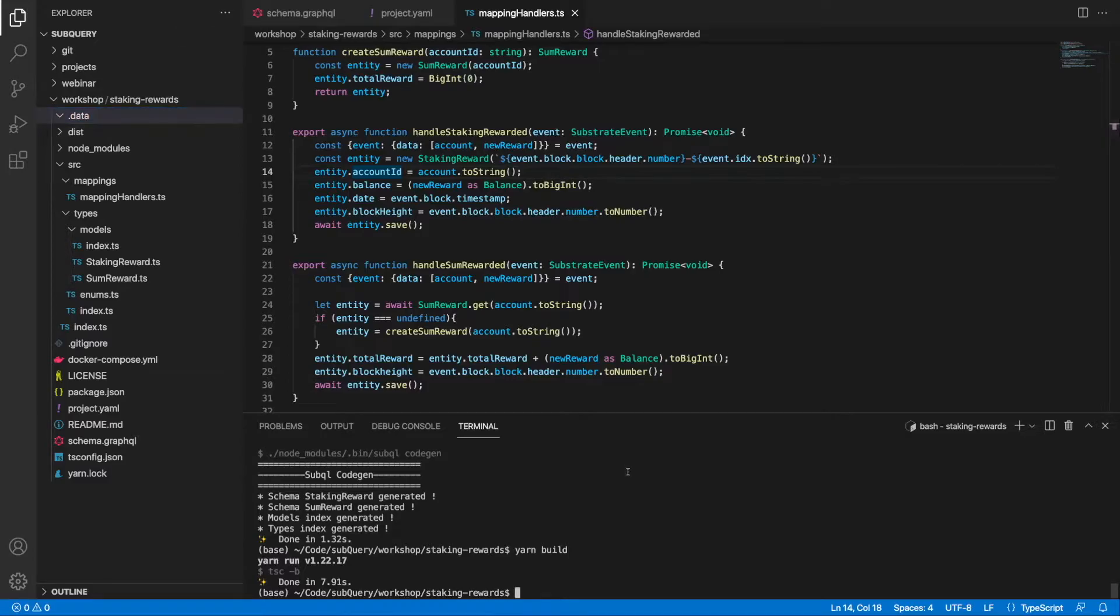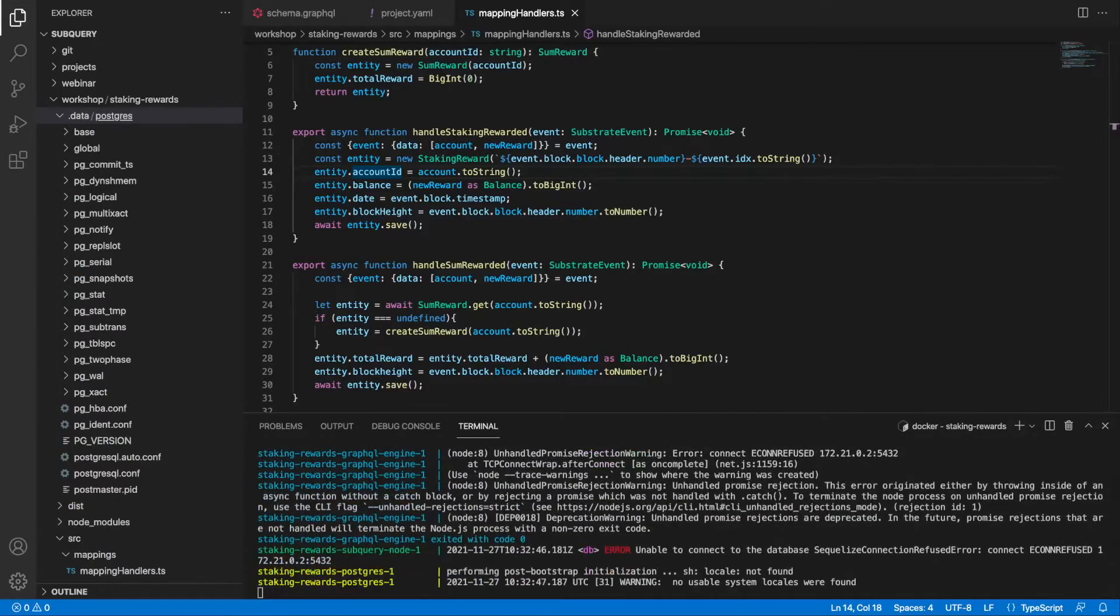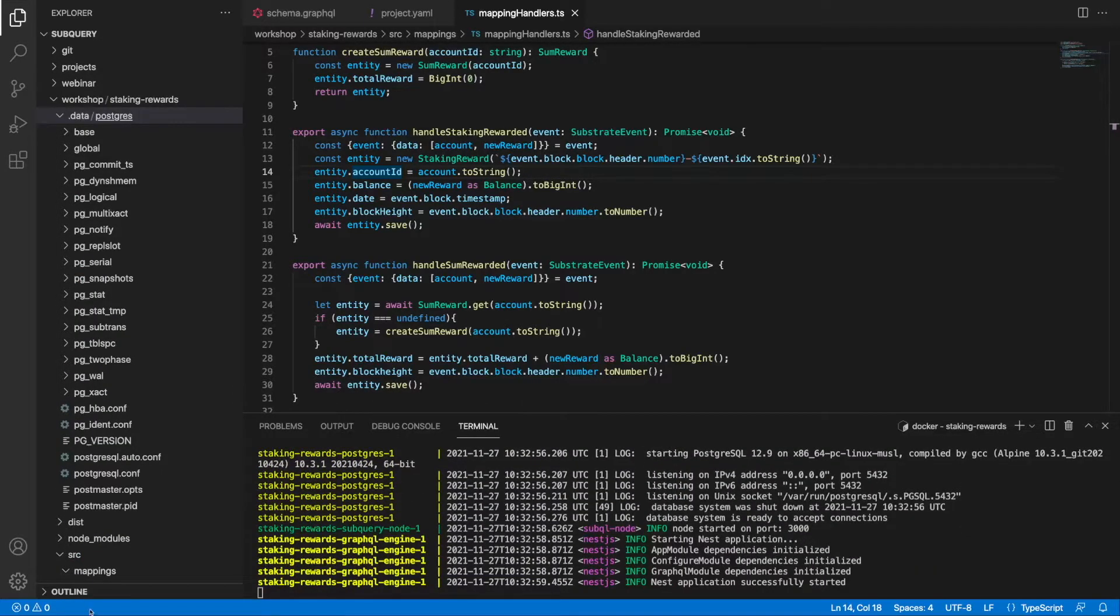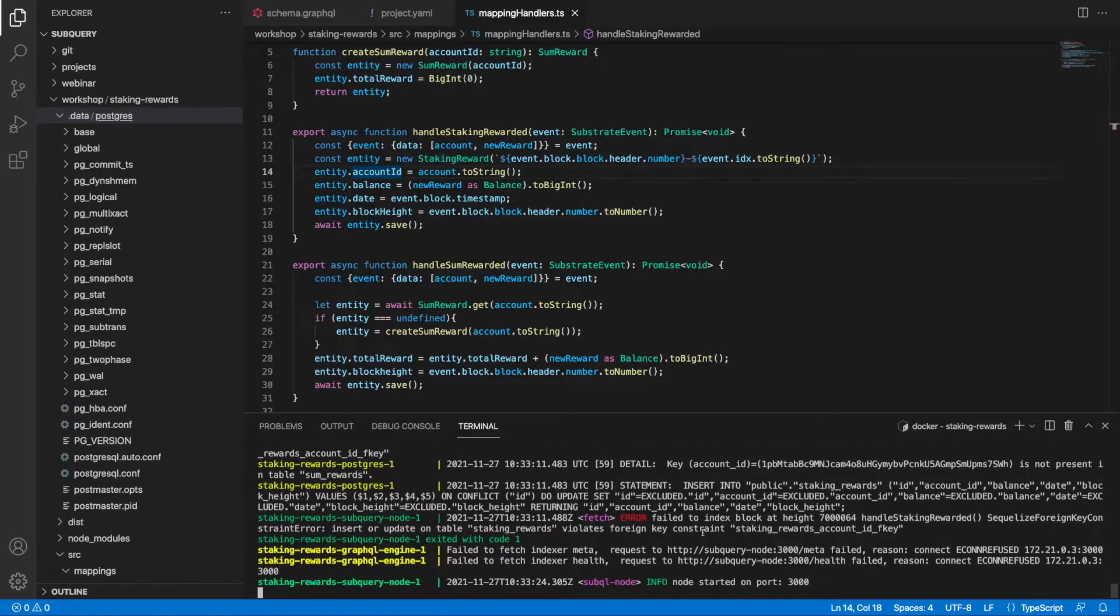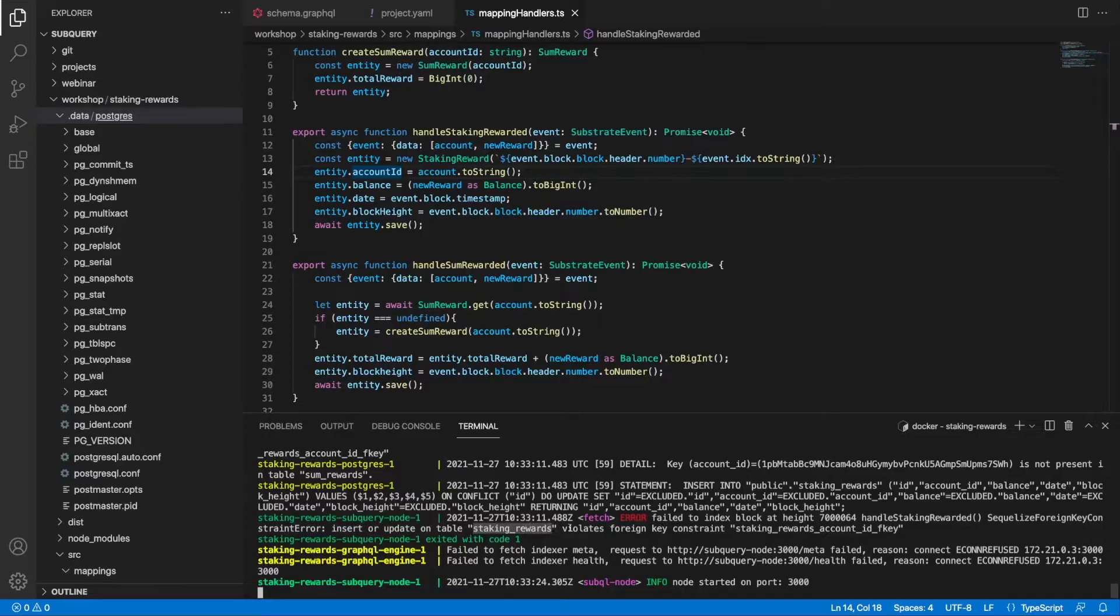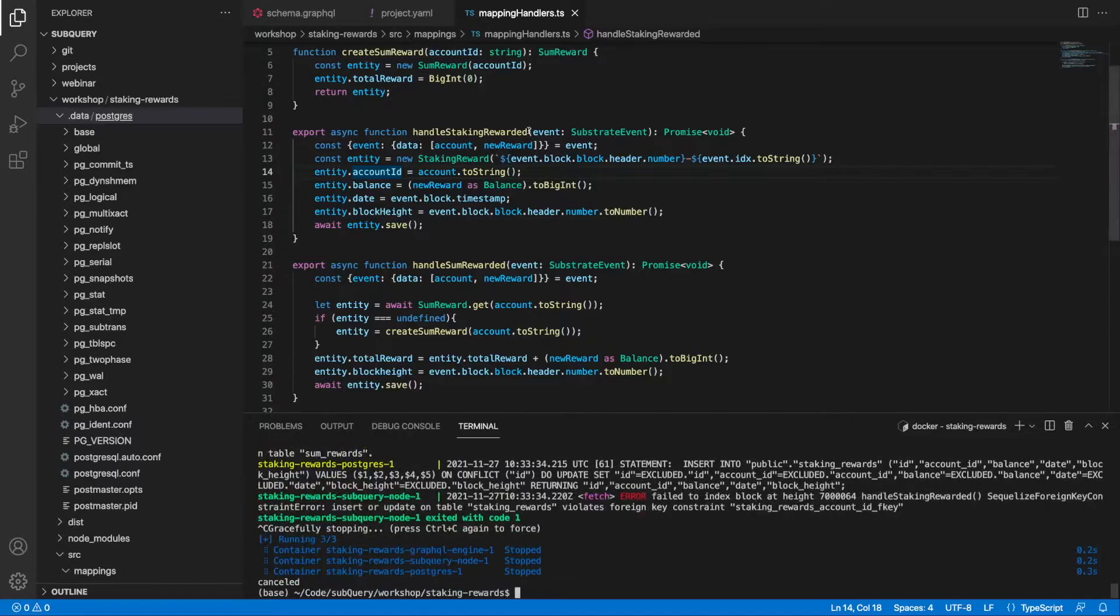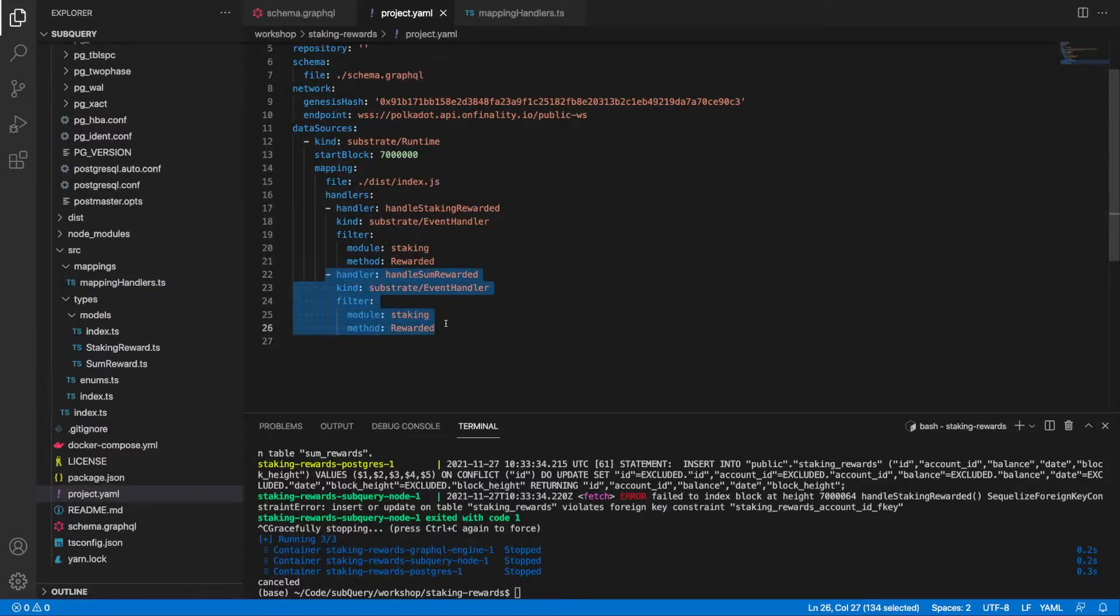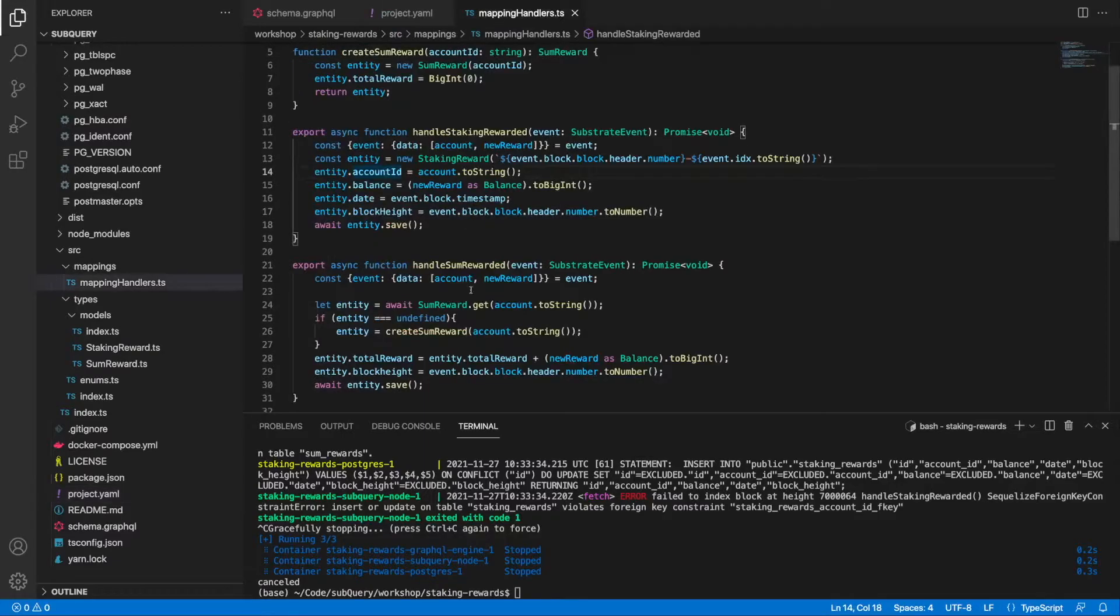Then I will run the docker compose up command. Here you can see that I've got an error where my staking reward violates a foreign key constraint. Let me stop this. The reason for this is that the order in the manifest file actually matters. So I need to go ahead and swap the order here.